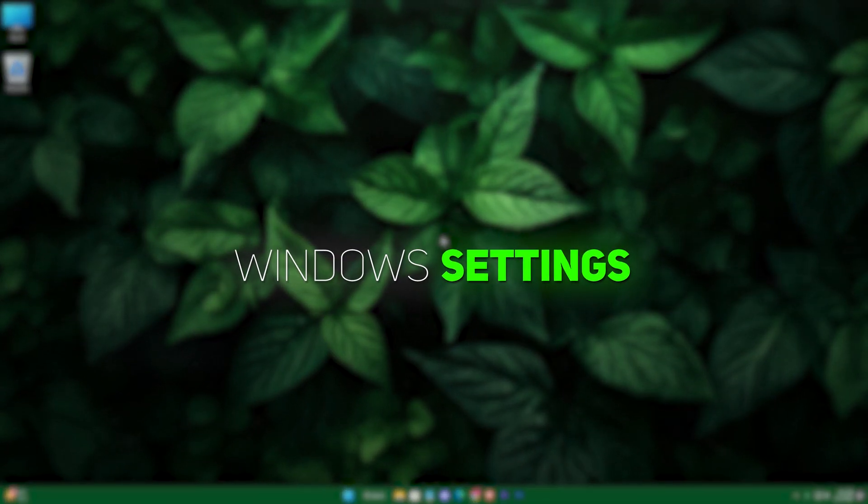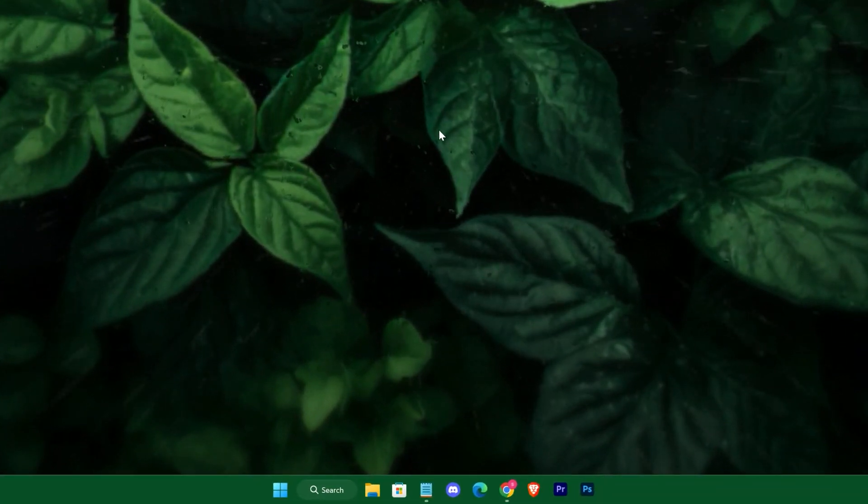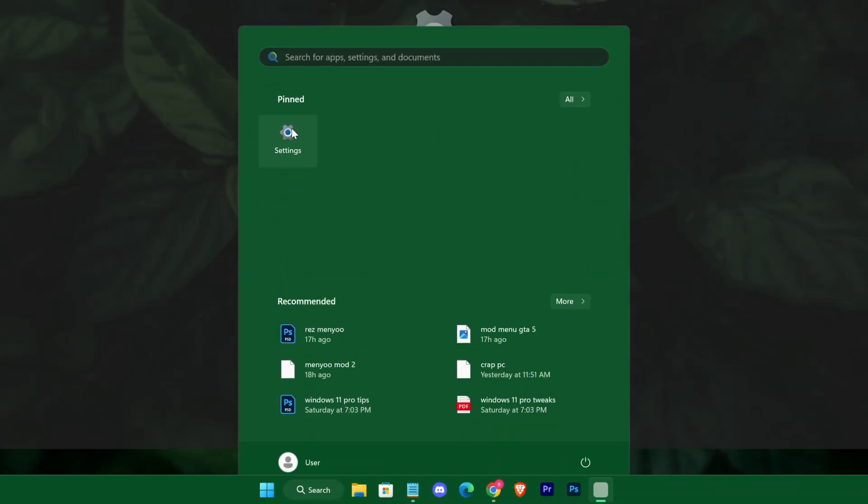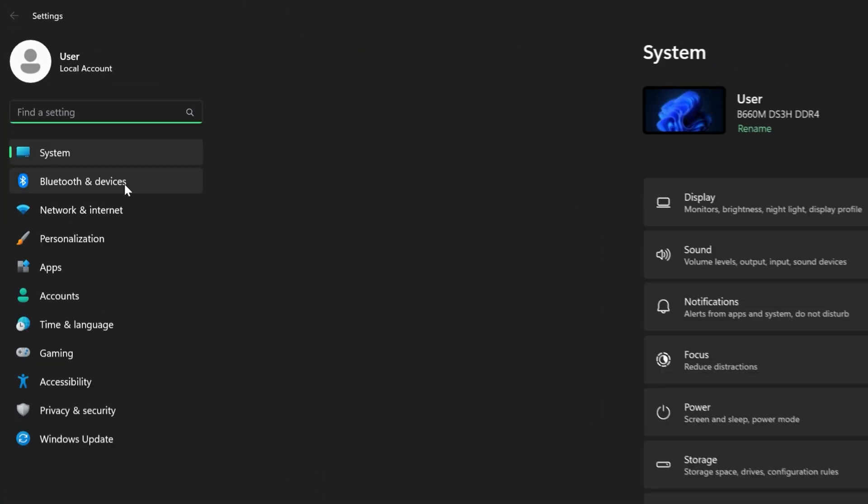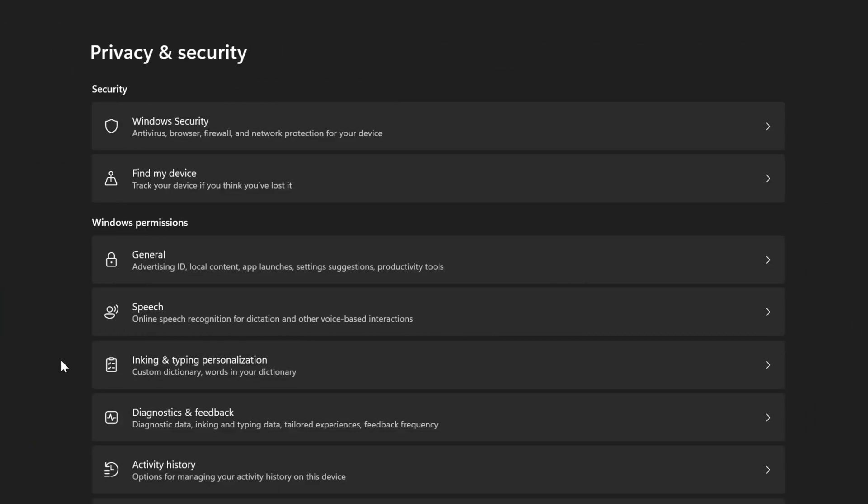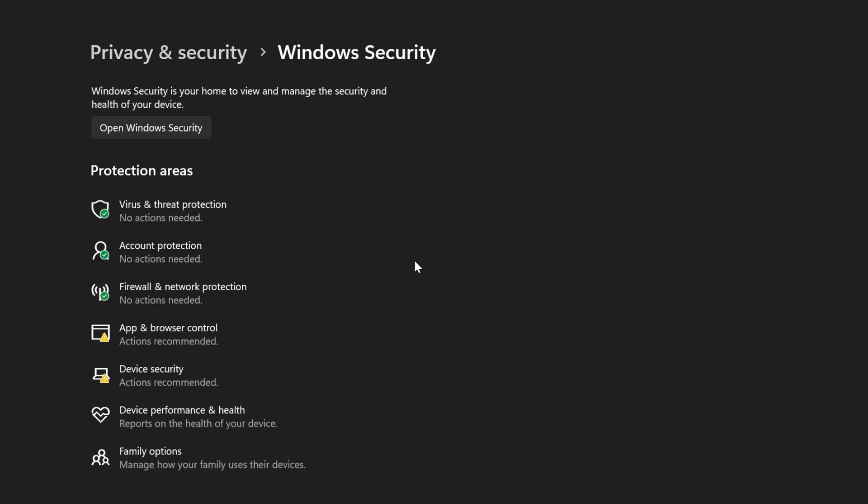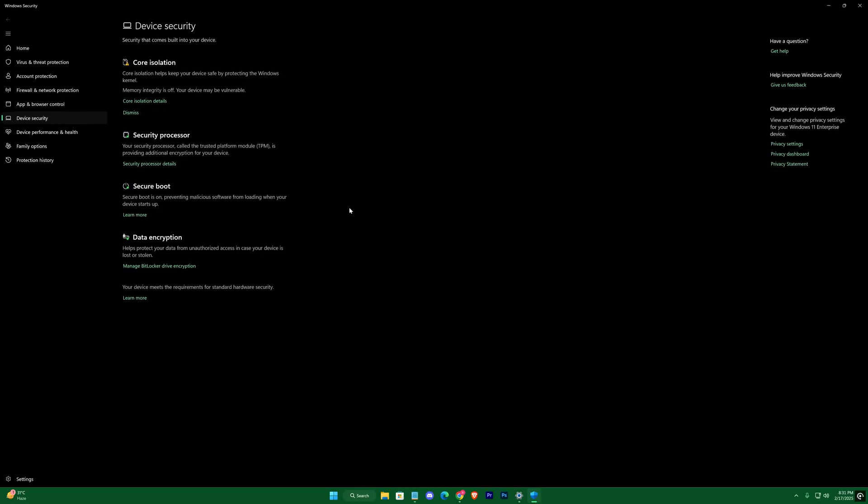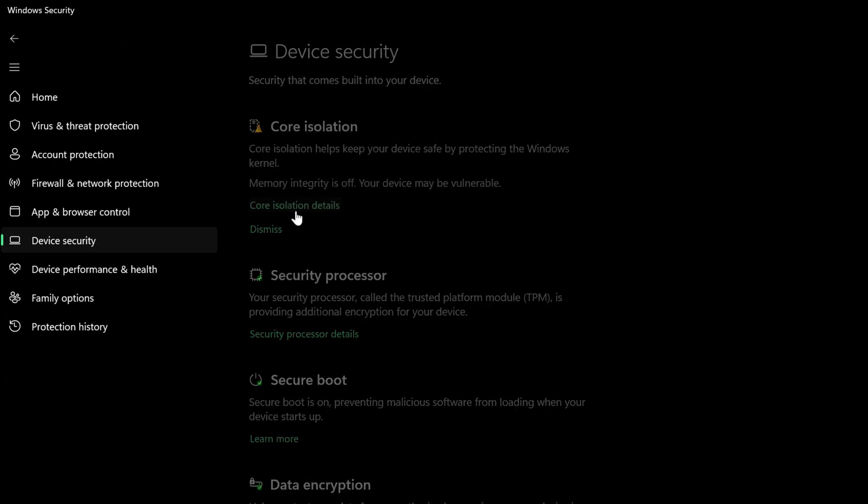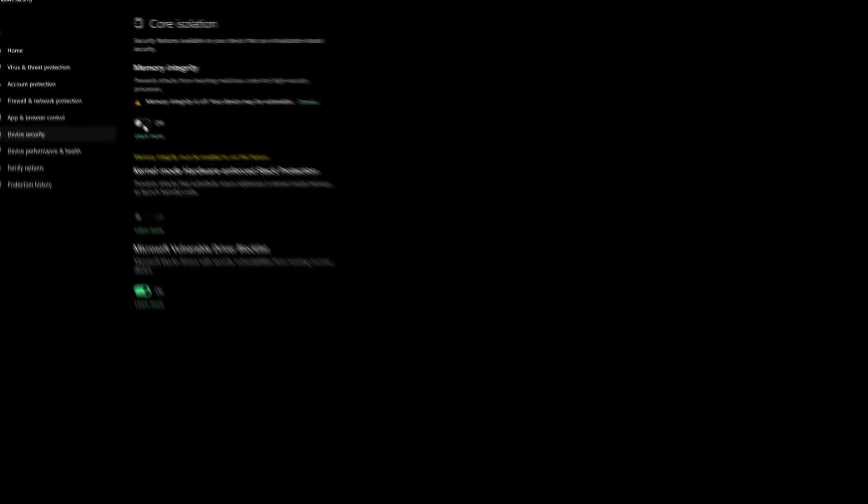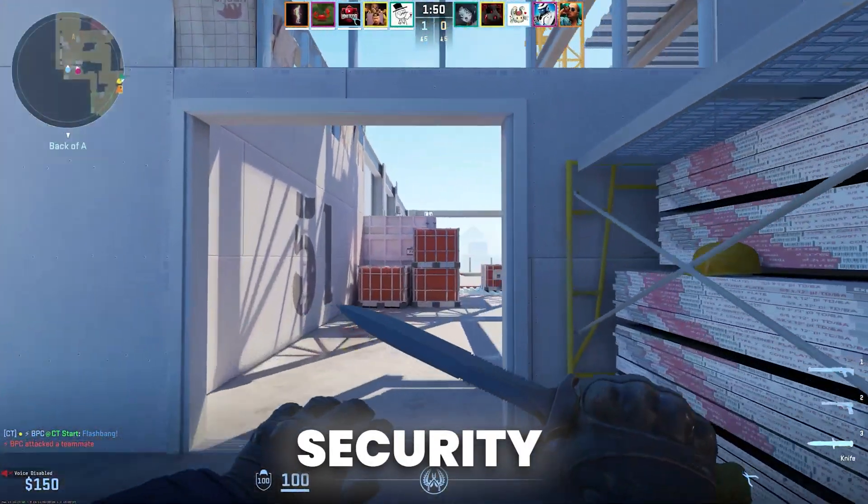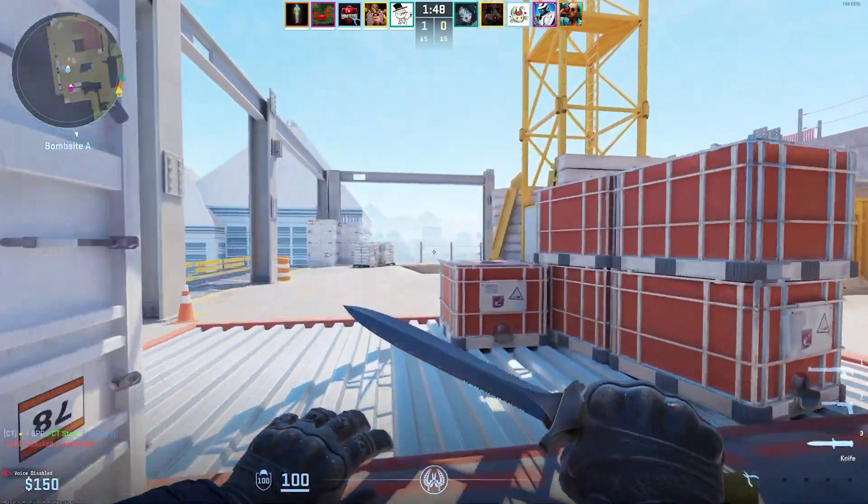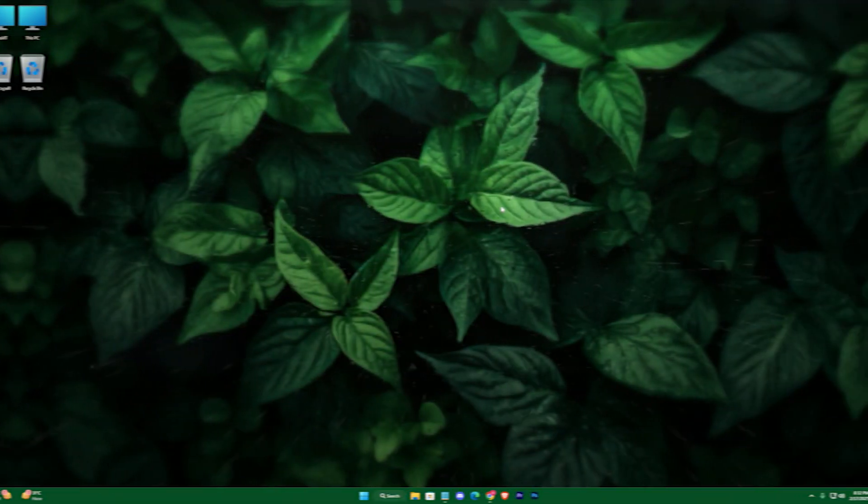Open Windows Settings and navigate to Privacy and Security, then Windows Security, and click on Device Security. Under Core Isolation Details, toggle off Memory Integrity. While this feature is designed to enhance security, it can be quite demanding on your CPU, and disabling it can free up processing power for gaming.